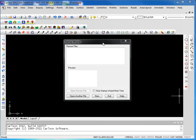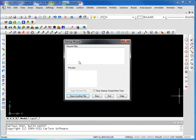With the startup wizard, you have the option to open files or create new files. If you have had previous projects working in Carlson, they'll be listed here. We will review that a little bit later. For right now, we want to look at how to start a new job for the very first time.